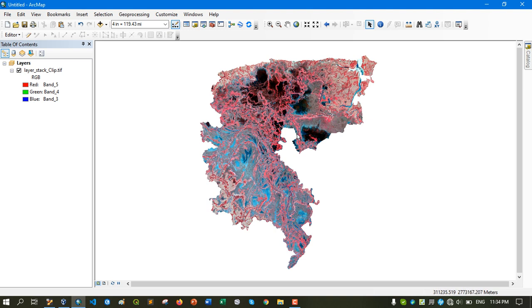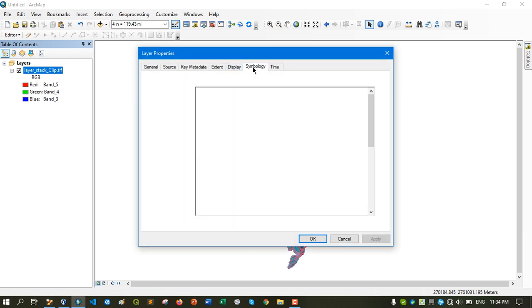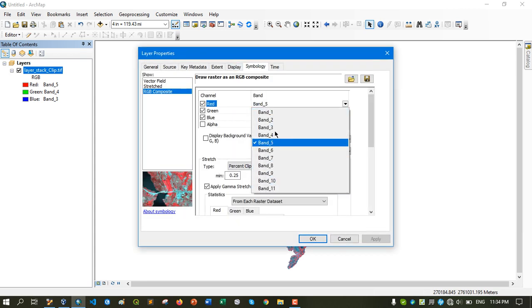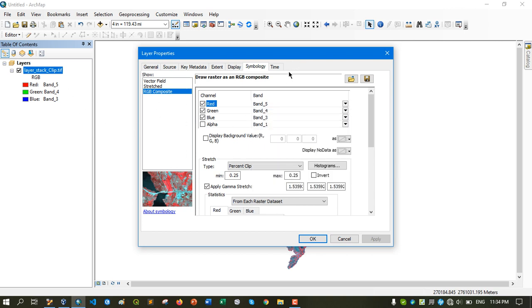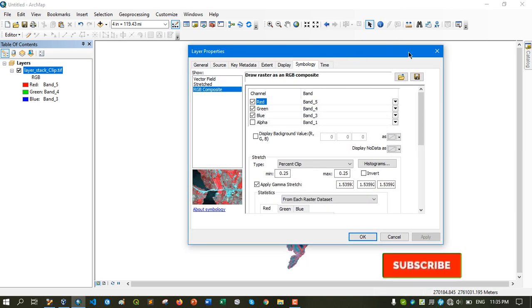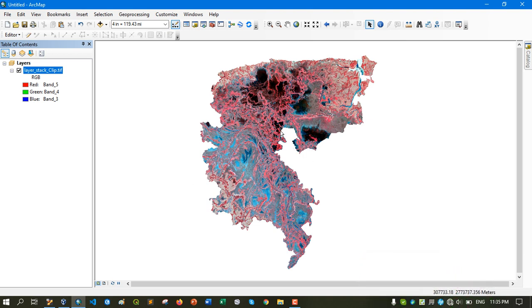I also composited all of the bands. Let's see the properties of this image — you can see that all of the bands, band 1 to band 11, are composited into a single multi-spectral image. You can see here the red, green, and blue channels. I have layer-stacked this image, which you can also call band composition.